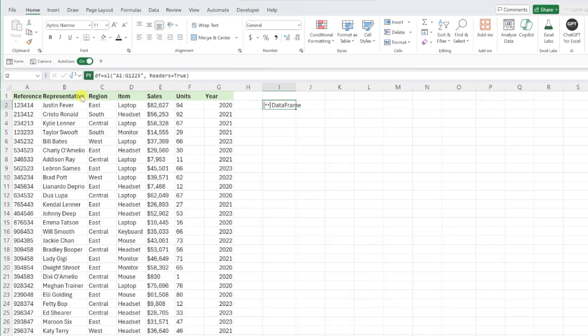Now for the fun part, writing Python code. Python has a ton of great methods, functions, and data visualization tools that we can quickly apply to our data thanks to Python and Excel.